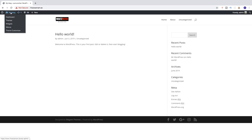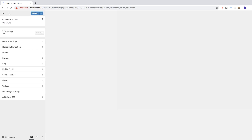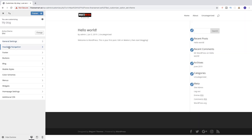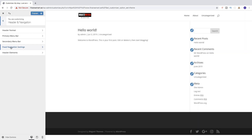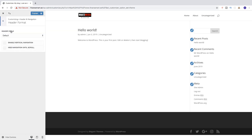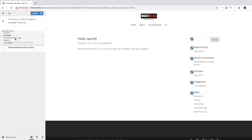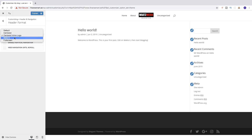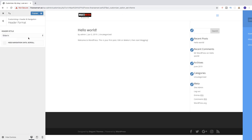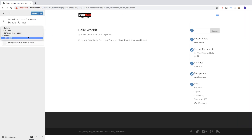If you want to change the size of the logo, go to Theme Customizer. From there go to Header and Navigation, and you can see Header Format. If you want, you can change the header style — you can choose to have the logo centered, centered inline logo, slide in, or full screen.